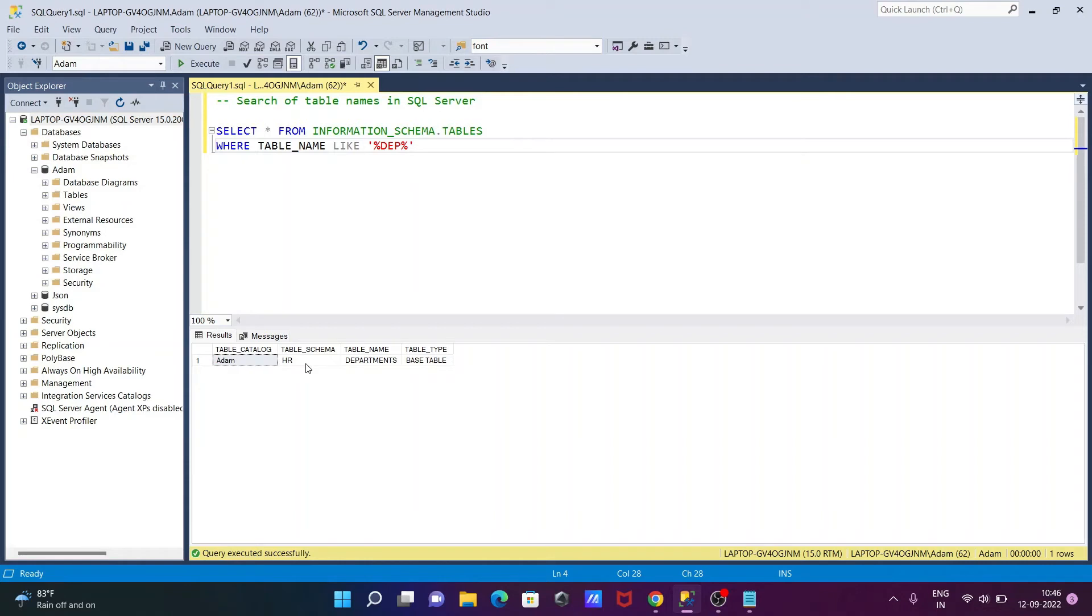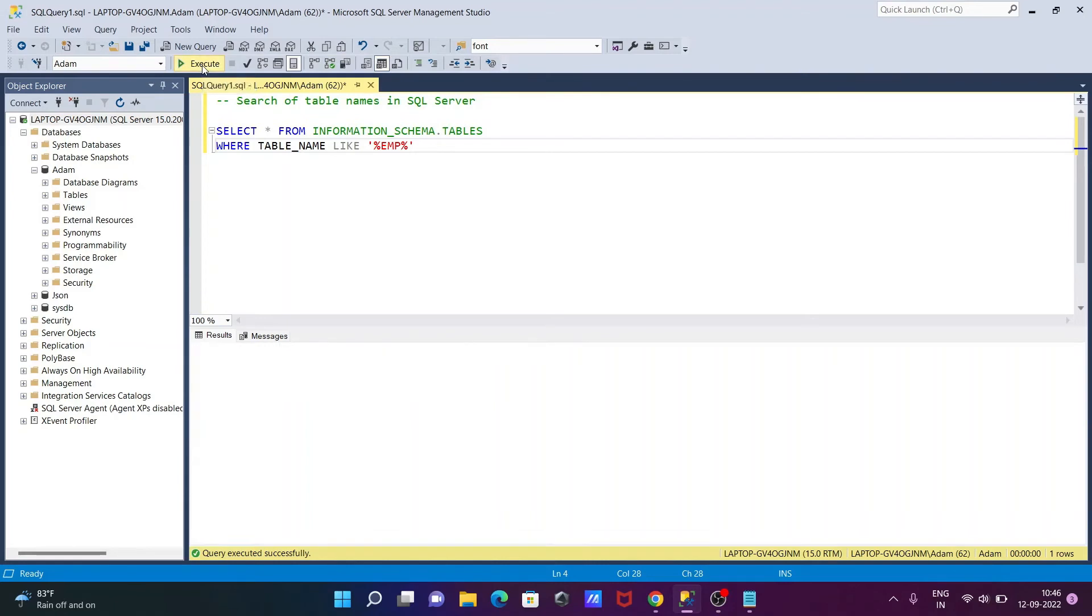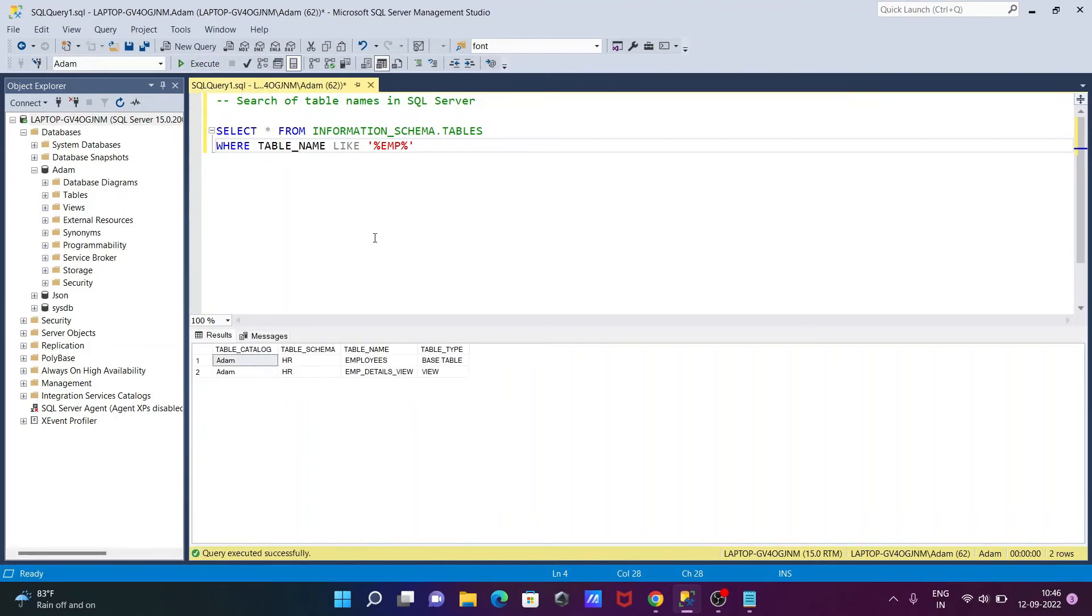Okay, and the name of the table is now DEPARTMENTS. This comes from the ADMITTANCE database, the schema is HR, and table type is now BASE TABLE.